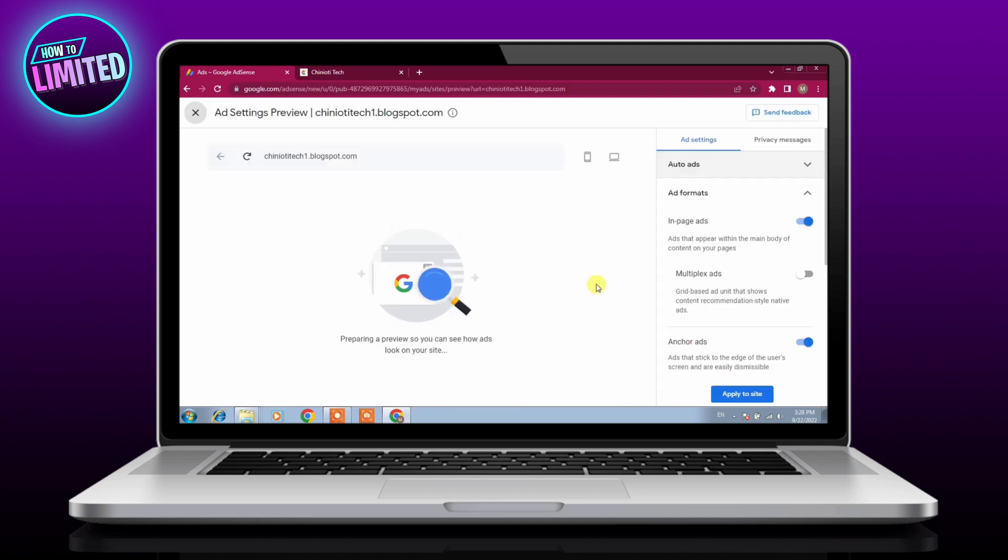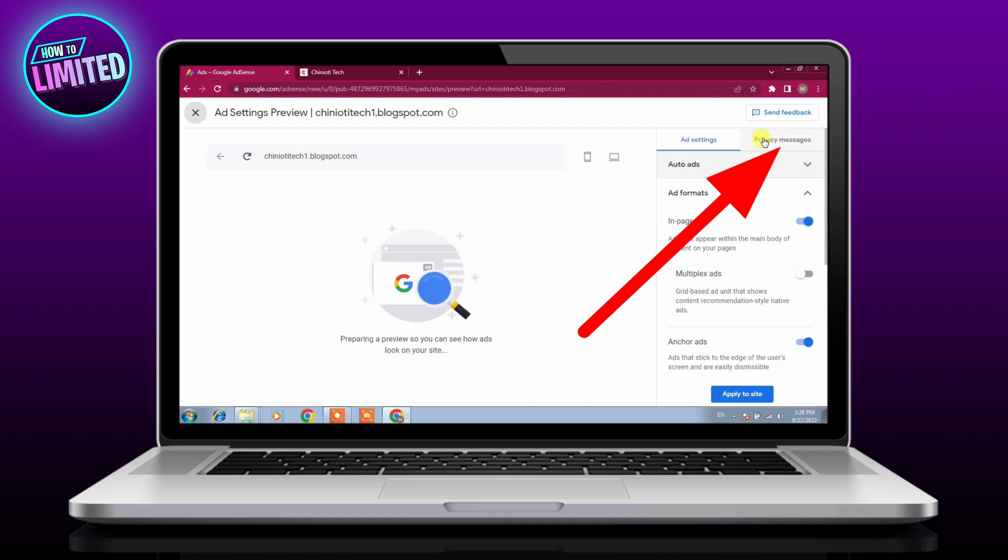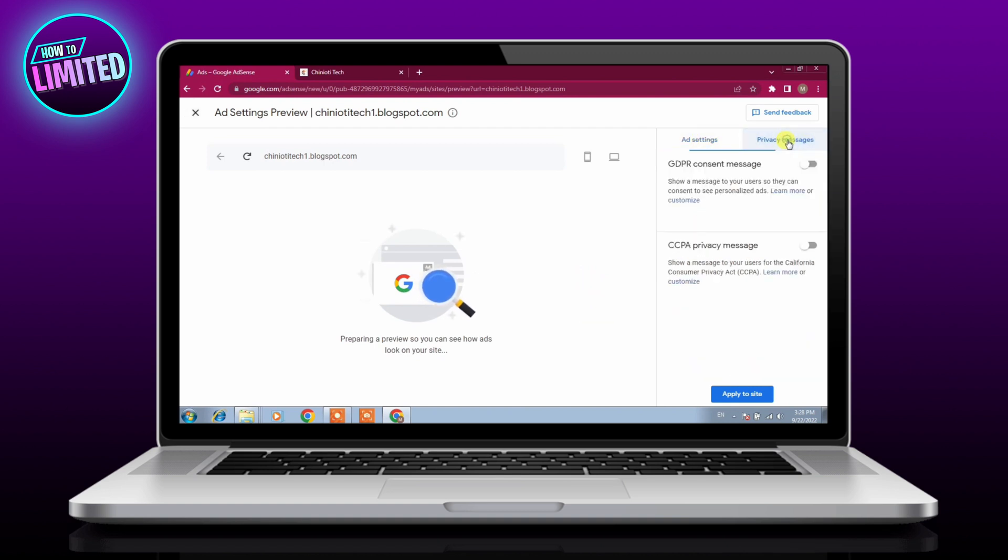When the ad settings preview page opens, click on privacy messages tab on the top right.